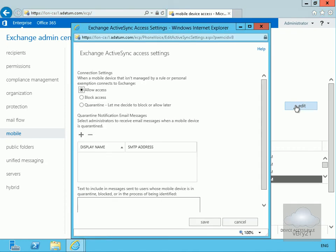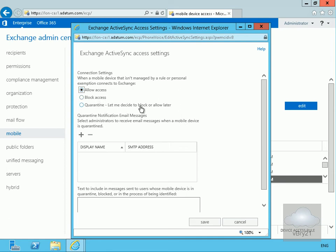So click on the edit button. Connection settings here, when a mobile device that isn't managed by a rule of personal exemption connects to Exchange server, we have some options. We can allow access, we can block access completely, or we can quarantine and let us decide later. So what I'm going to do here just for purpose of this demo is quarantine.